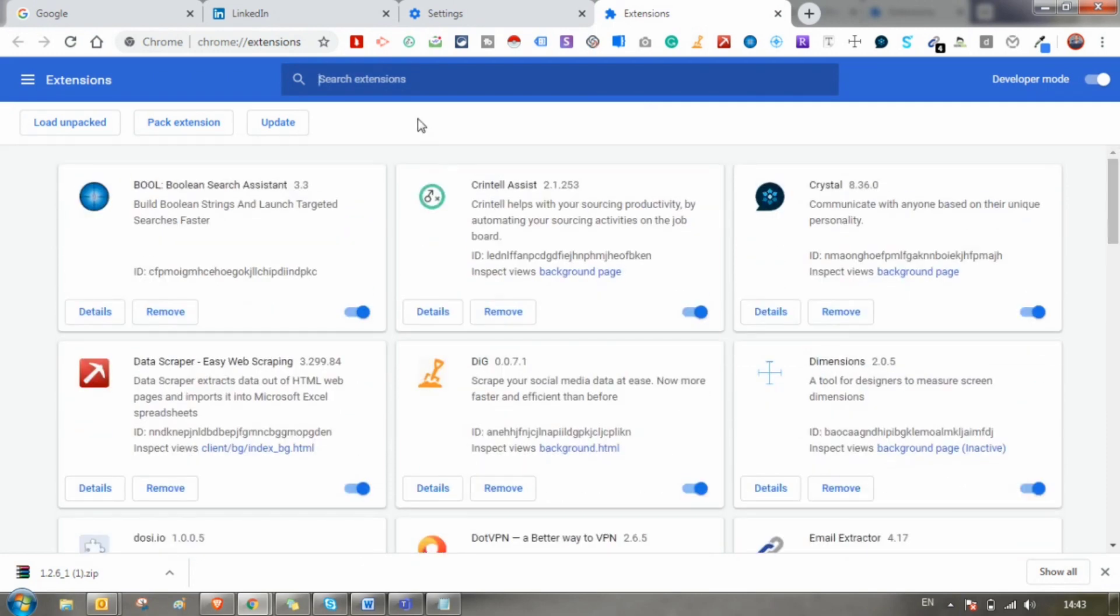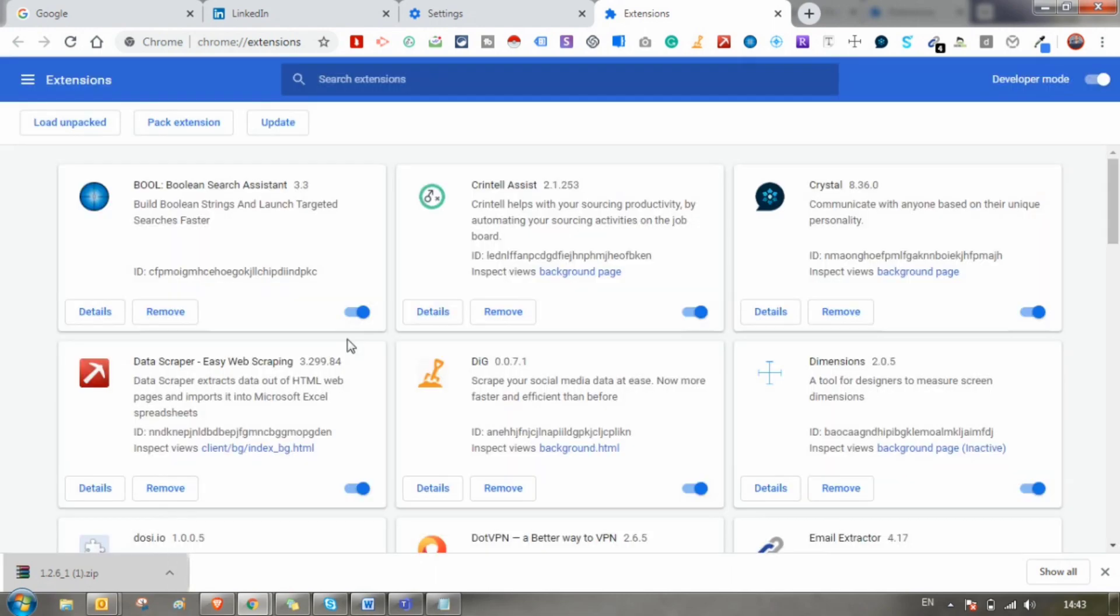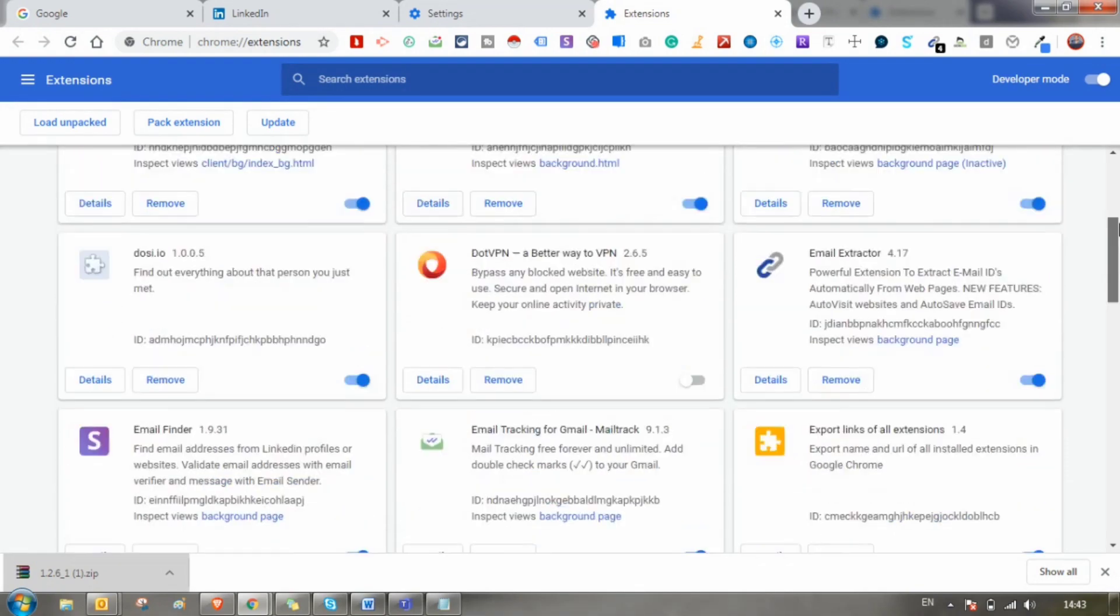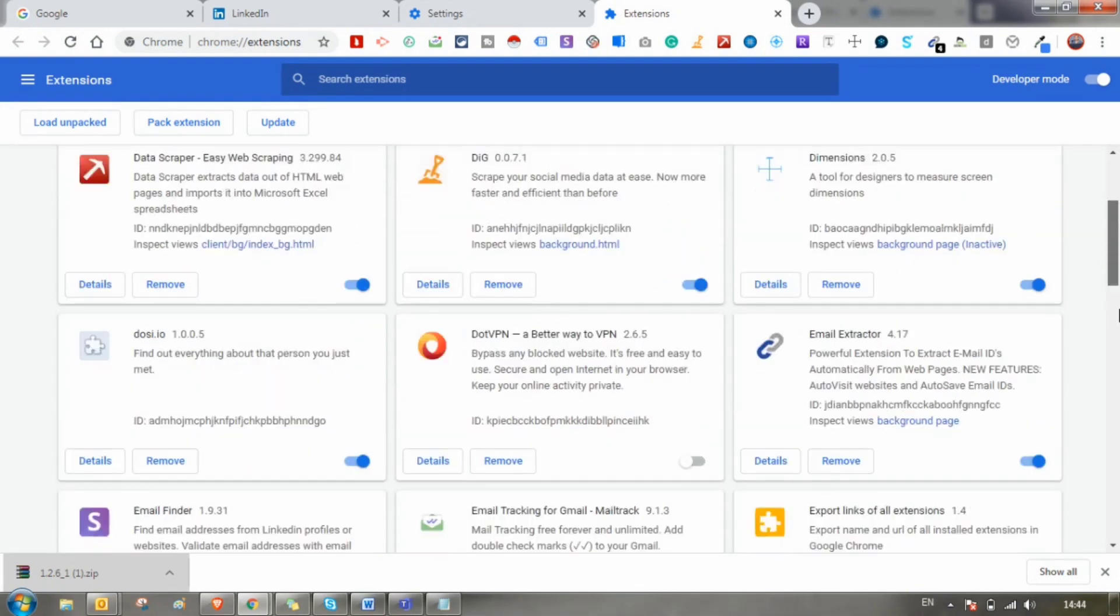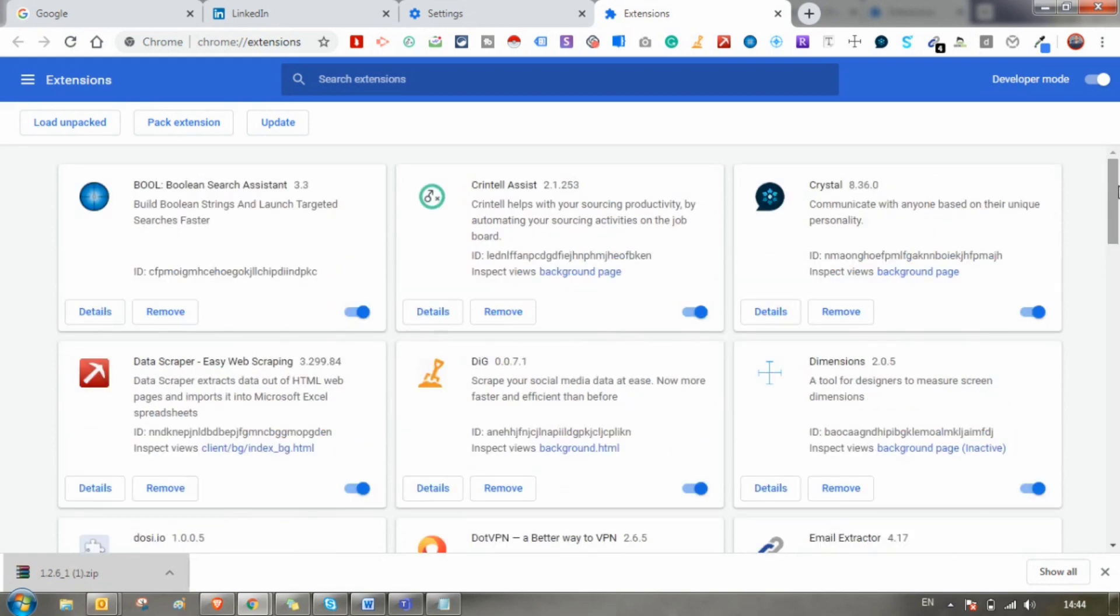The only thing you have to do is just click and drag and drop this already downloaded zip file into your Chrome extensions. Let's do it once again.